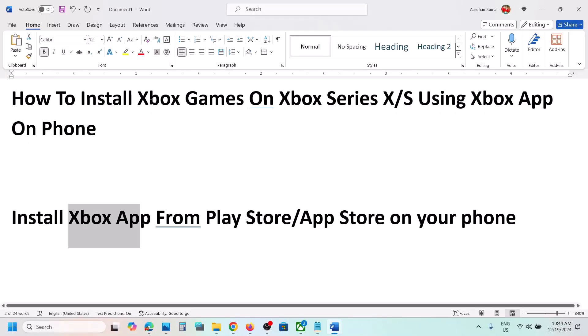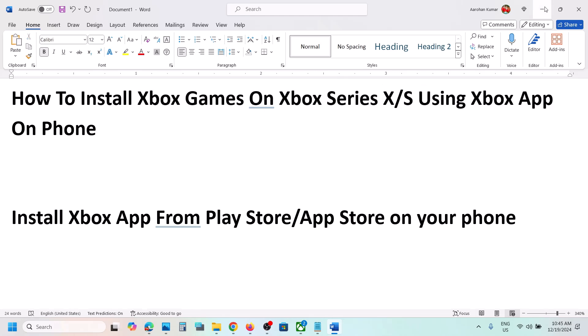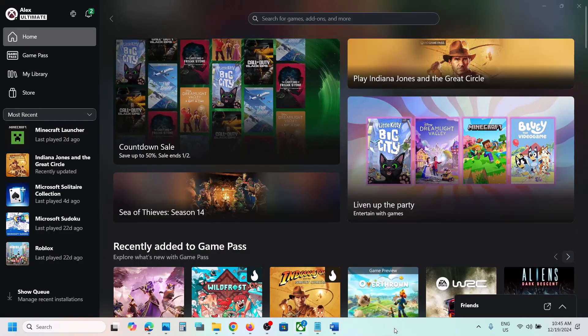So that's how you can install Xbox games on your Xbox console using the Xbox app on your phone. That'll be all — thank you so much for your time. Please like this video and subscribe to my channel.